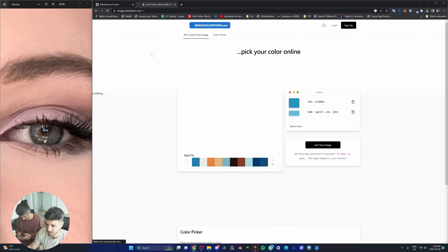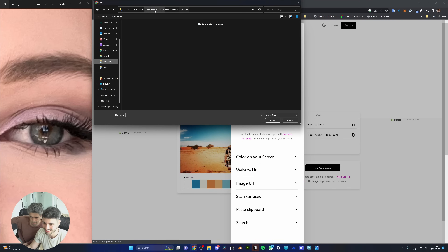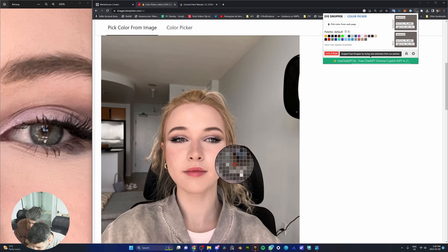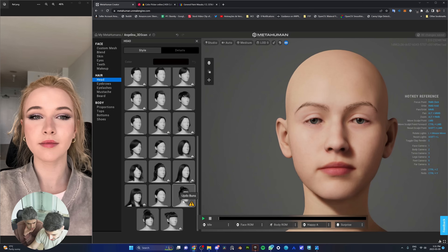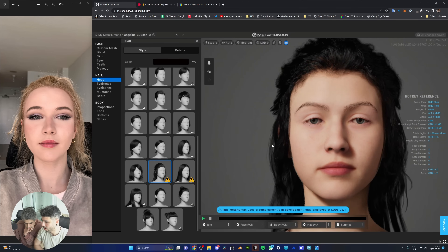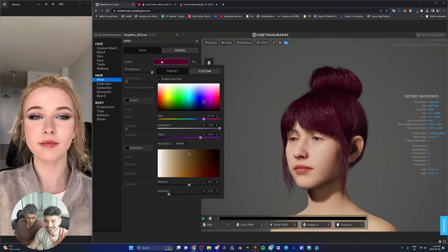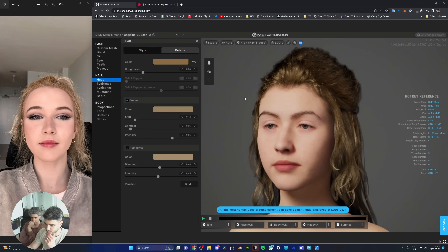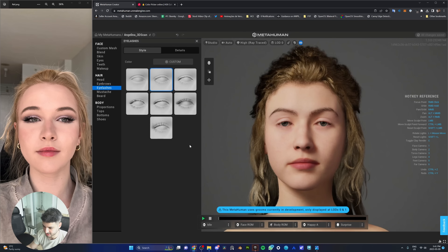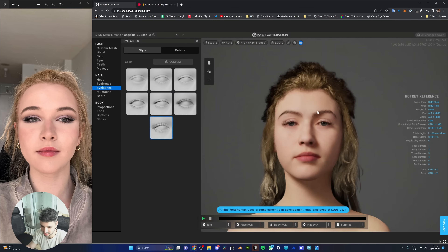Since we're both colorblind, we're using a photo color picker to identify the correct colors from our reference photo. We use this to match the eye color and hair color accurately. For the hair, we may need to do custom hair with the hair dye option enabled. We're also adding makeup. Moving to eyelashes — long, thick curls are getting us very close to Angelina's look.